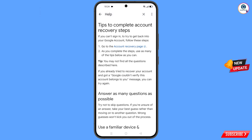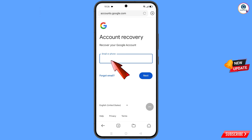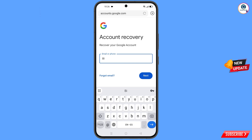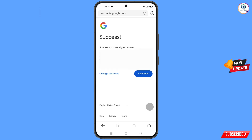You will land on the tips to complete account recovery steps page. Find the first option — go to the account recovery page — and tap on it. It will automatically redirect you to the OK Cloud browser. Here you will see account recovery: recover your Google account. Enter the Gmail account that you want to recover, then tap on next. You will see the option success.